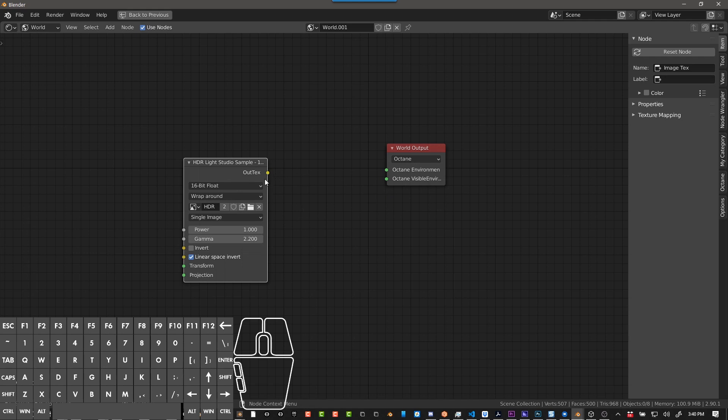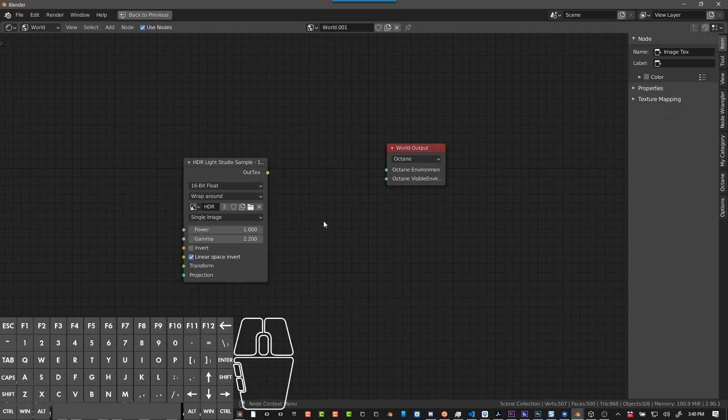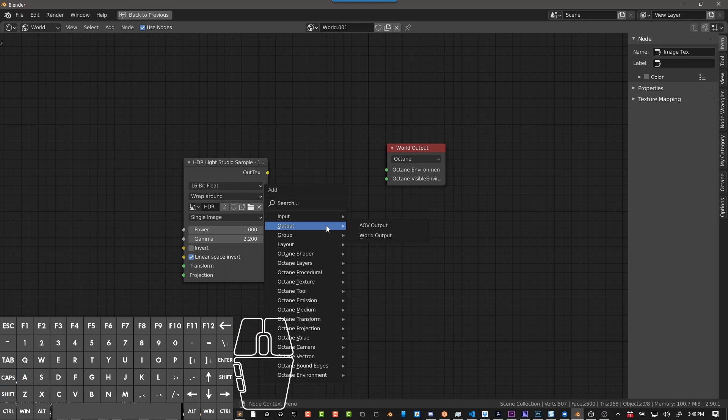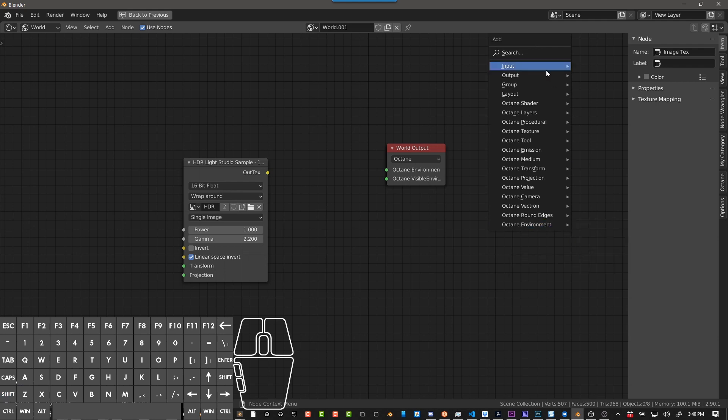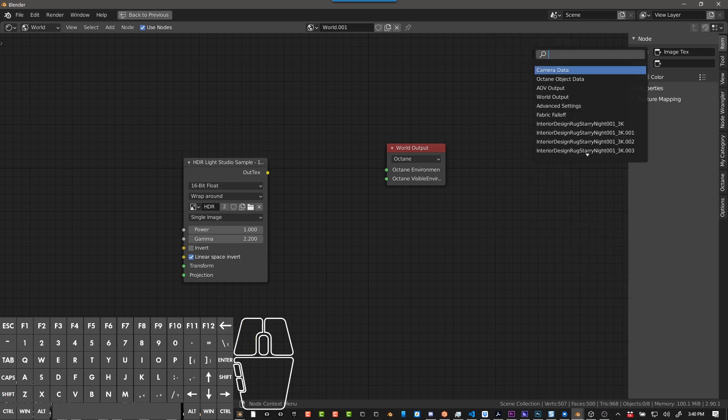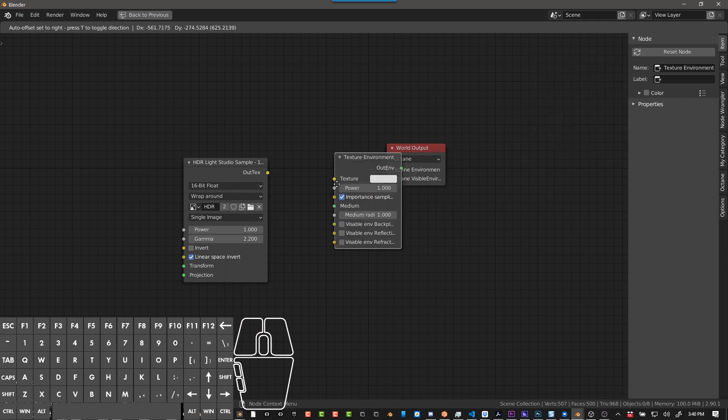Now we can't just connect this directly, so we do Shift-A and come over here so you can see it. Shift-A, Octane environment, Texture environment, or you can always just search Texture environment.